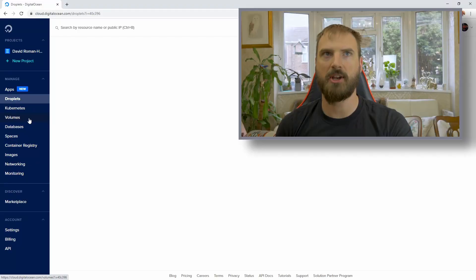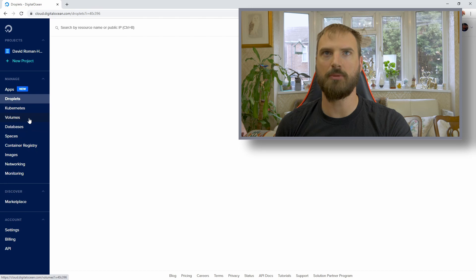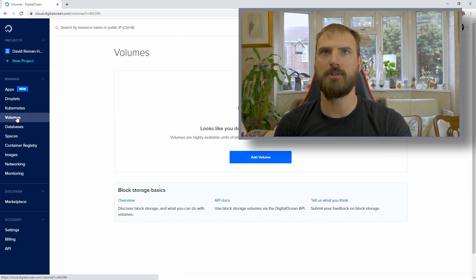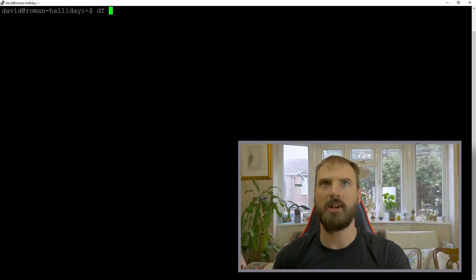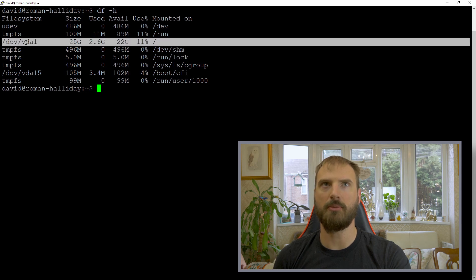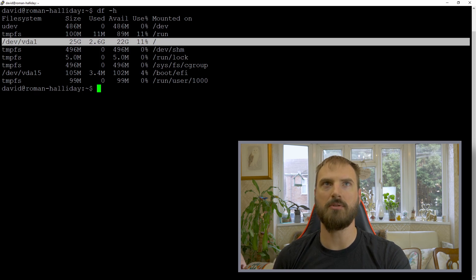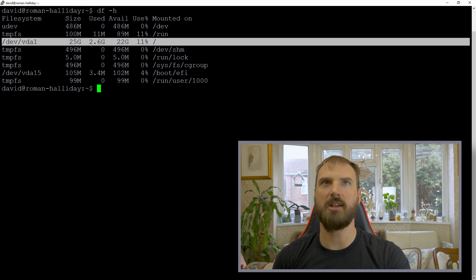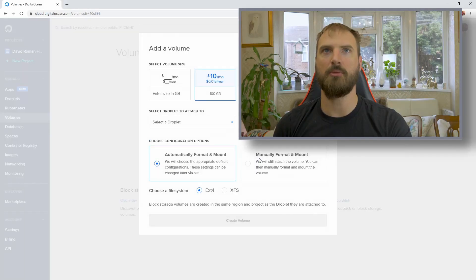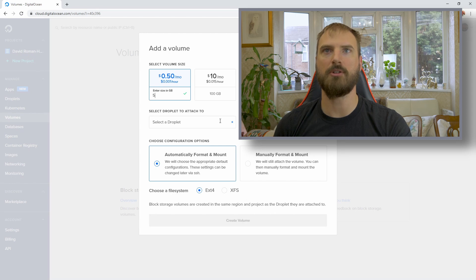To manage the backups in DigitalOcean, the easiest thing to do is to create a volume. In your control panel for DigitalOcean, go to Volumes, quickly get an understanding of how much disk space you're going to need in your volume. You can do this by using DF-H as a command. In my case, I can see that I've only really used 2.6 gigs of a 22 gig drive. I'll create a volume of only, say, 5 gigs.